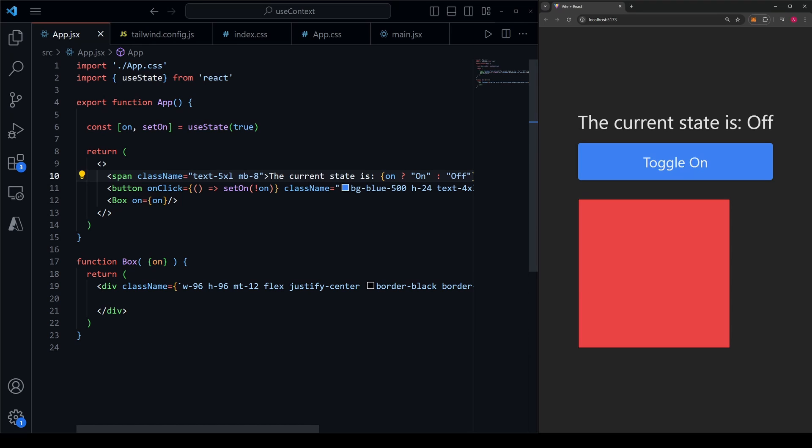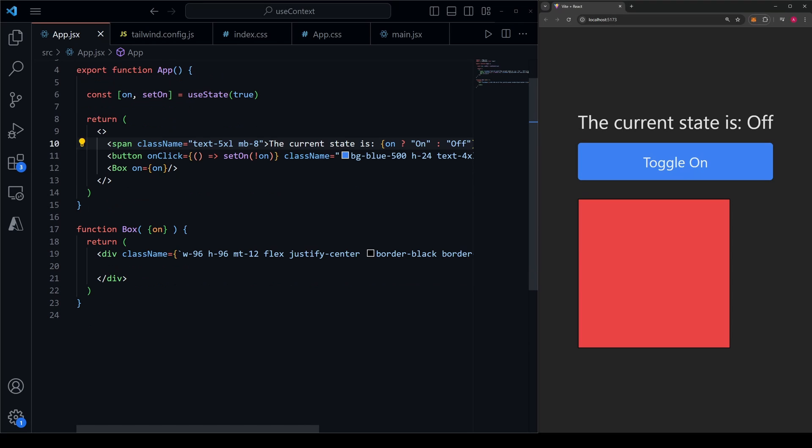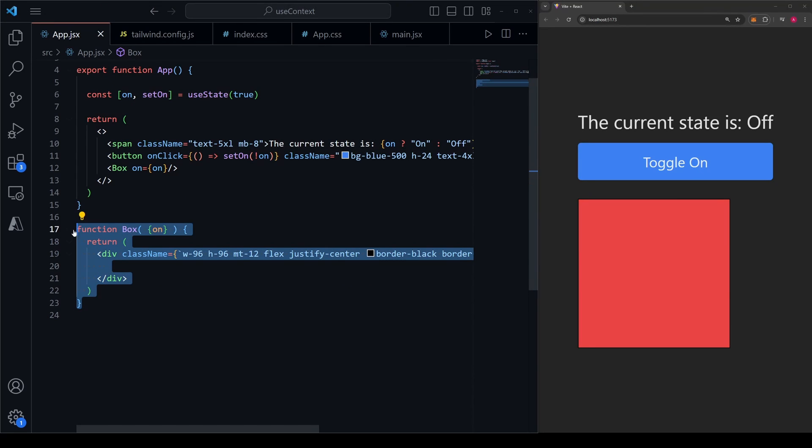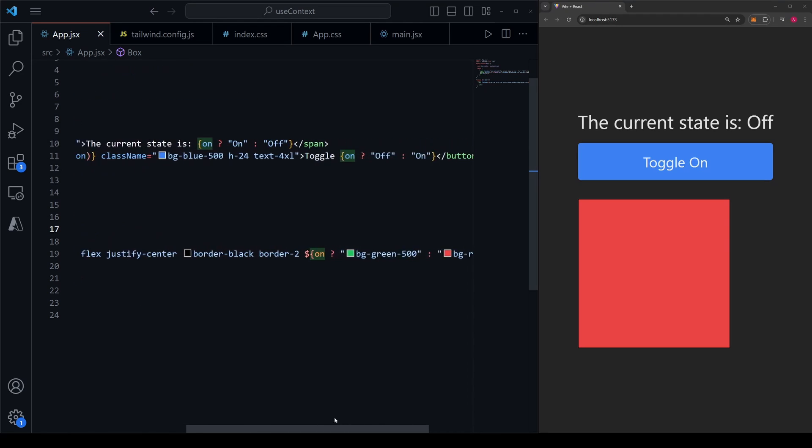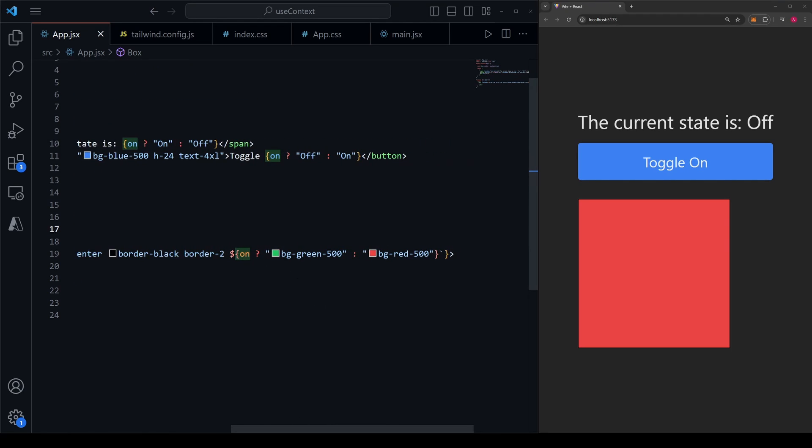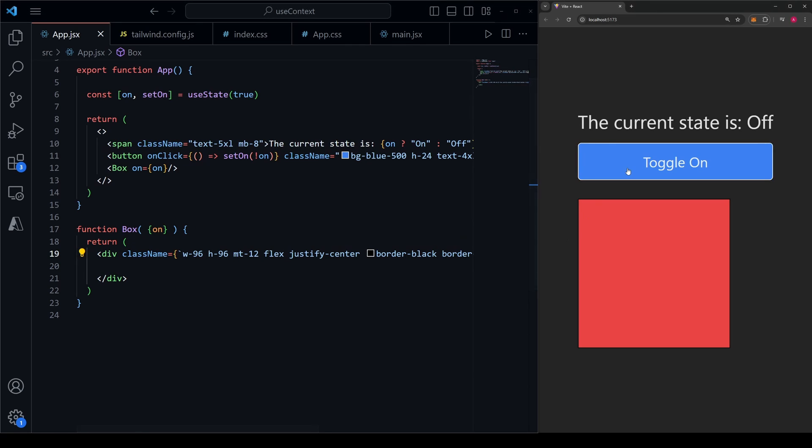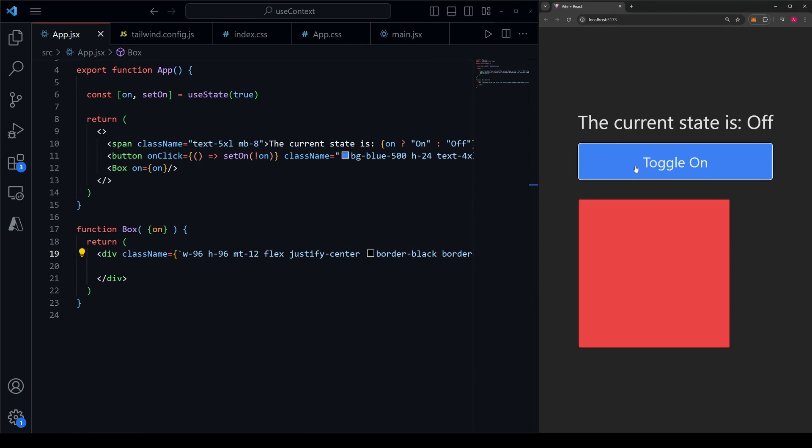Now let's imagine we have a box right below this that is a completely separate component. In this box, we need to know the state of on so we can easily pass it down through props, and this box will just change color based on whether on is true or false. As you can see, if we click on and off now, the box changes color. Super simple, right?